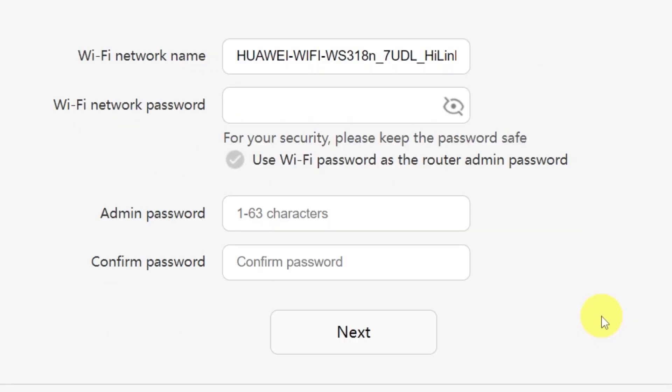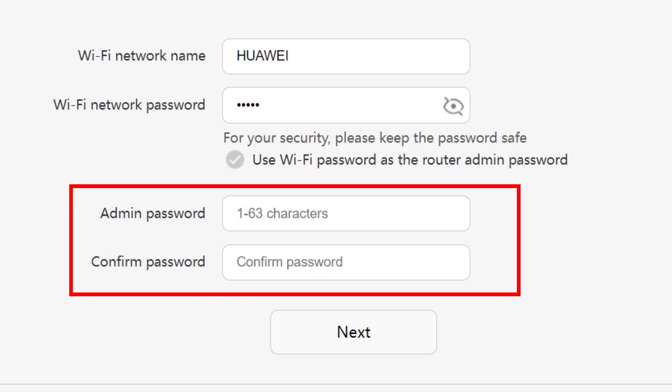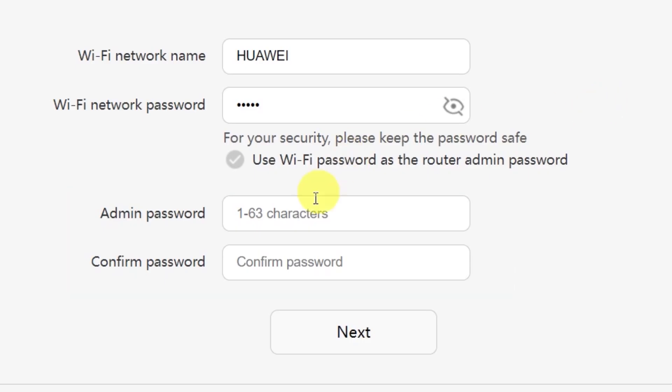On the next page you'll need to set your Wi-Fi network name and password. In this field, type in the name of your Wi-Fi network, and in this field enter the password you'd like to use.